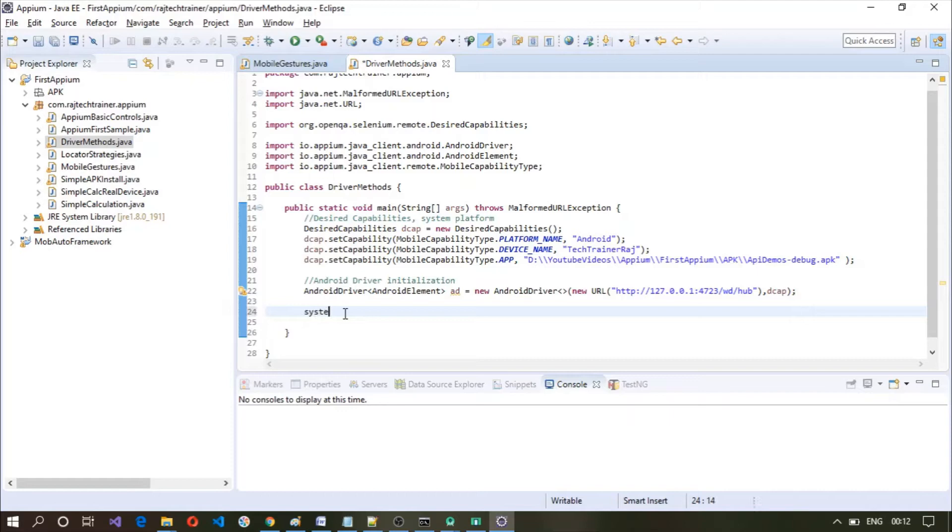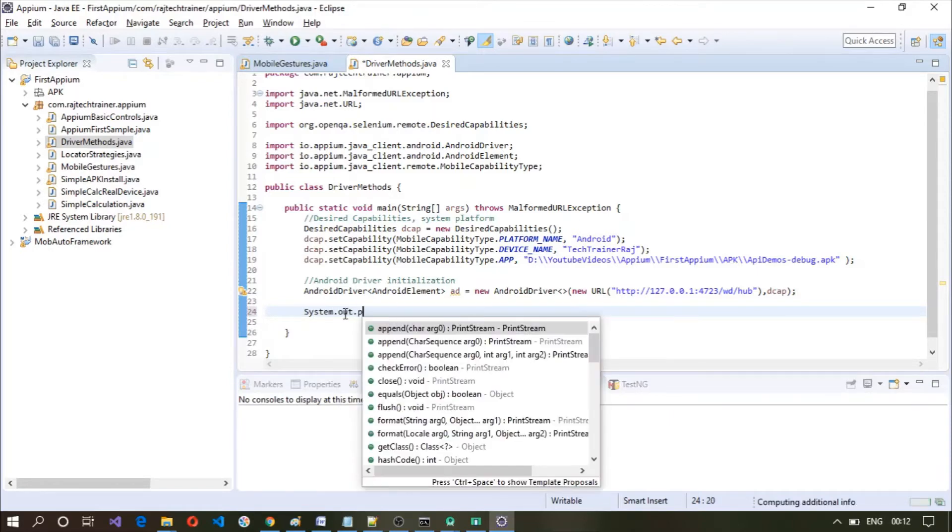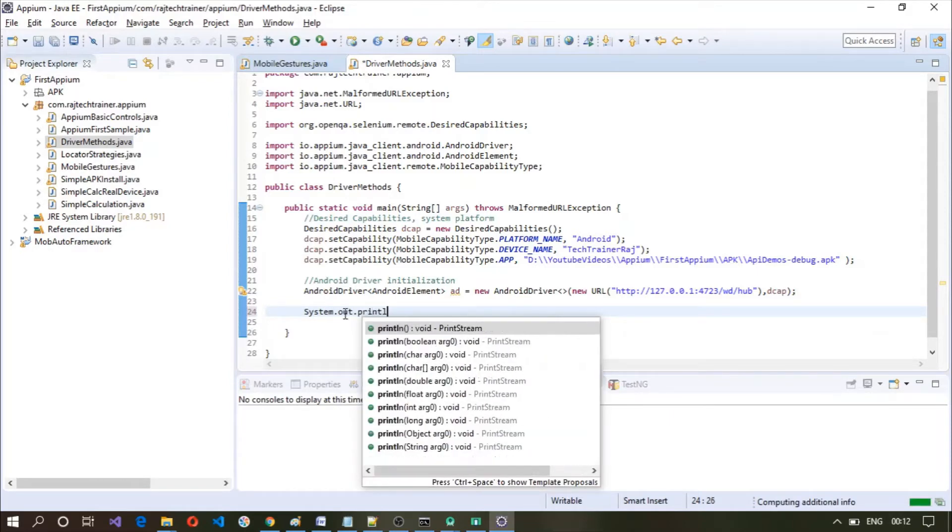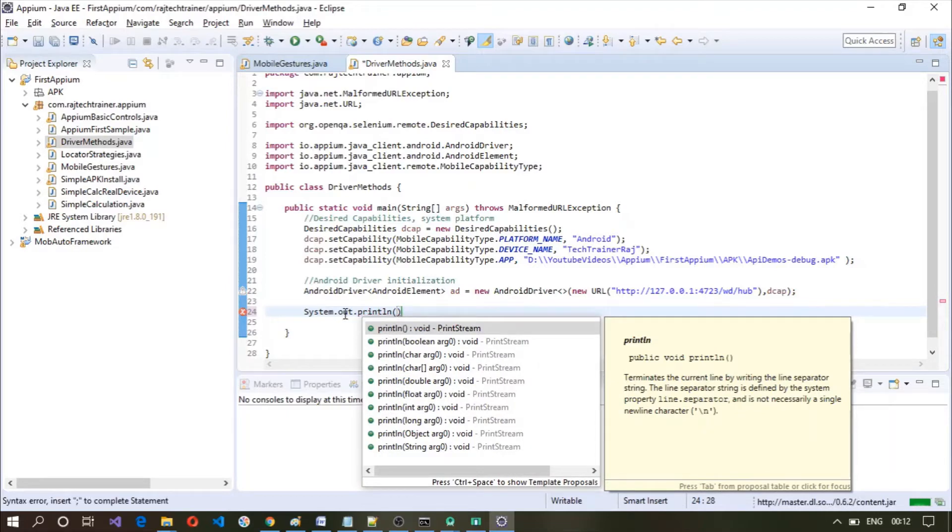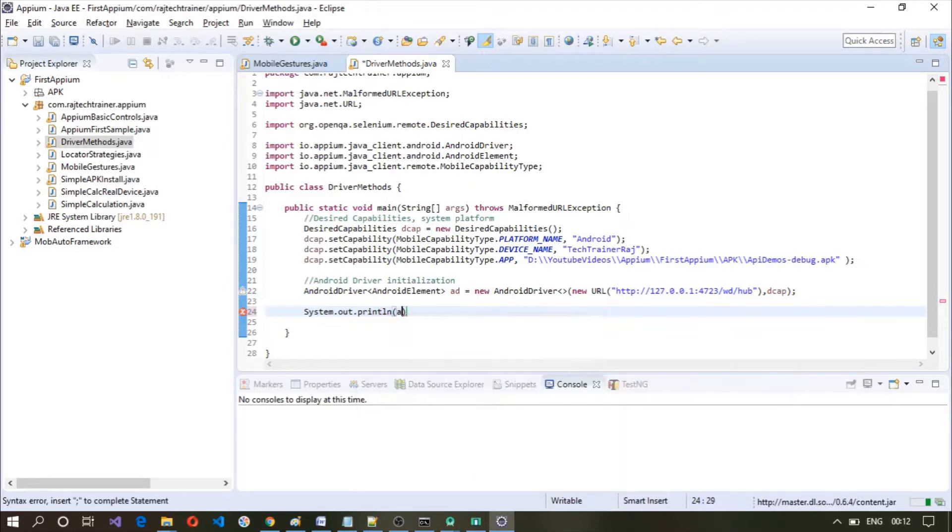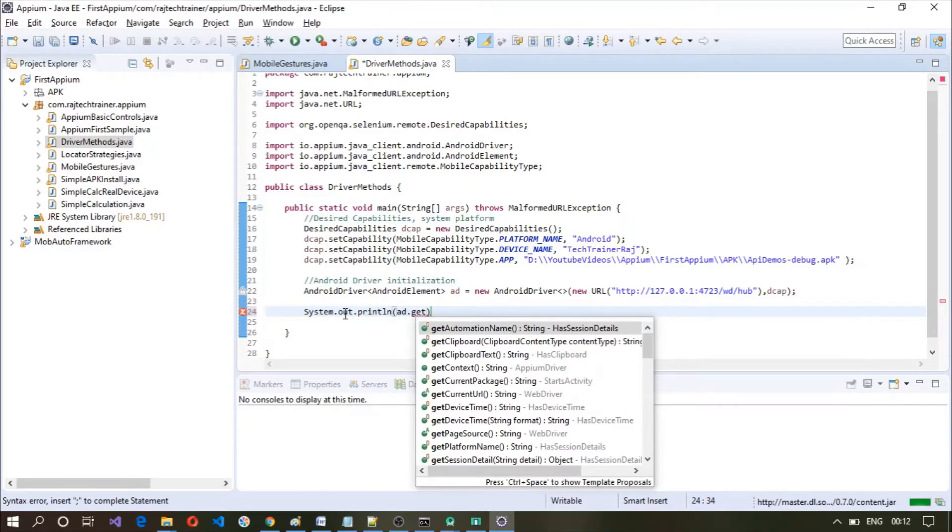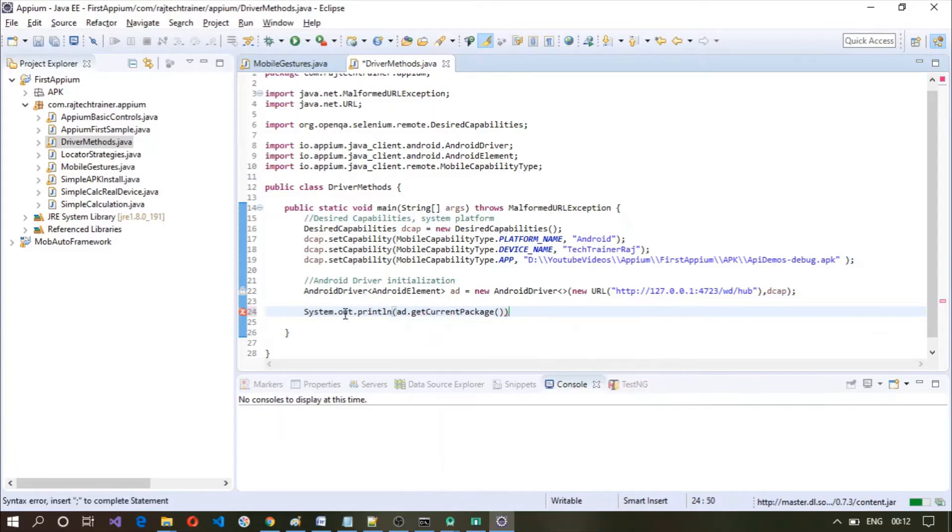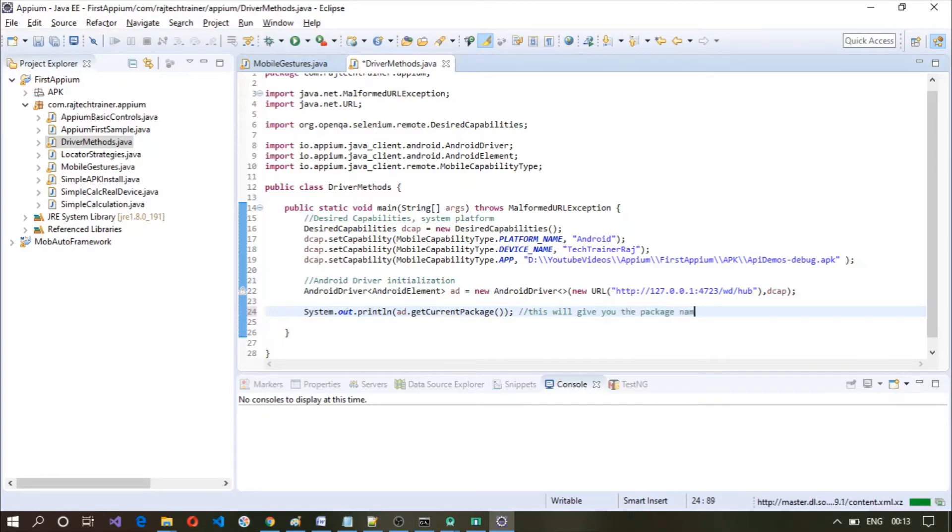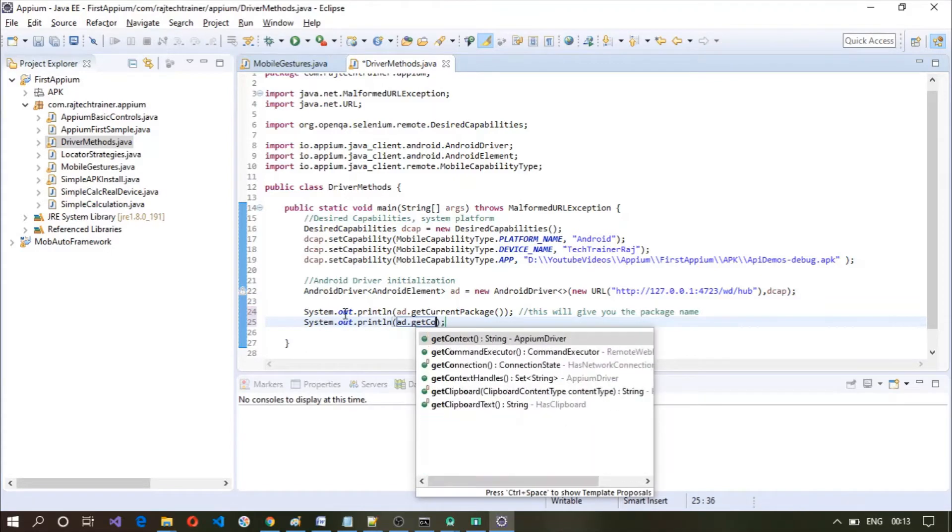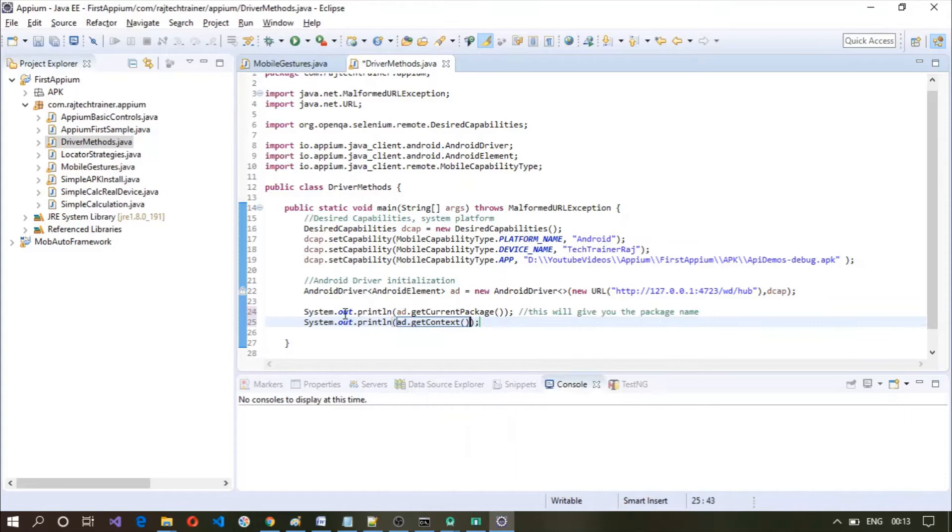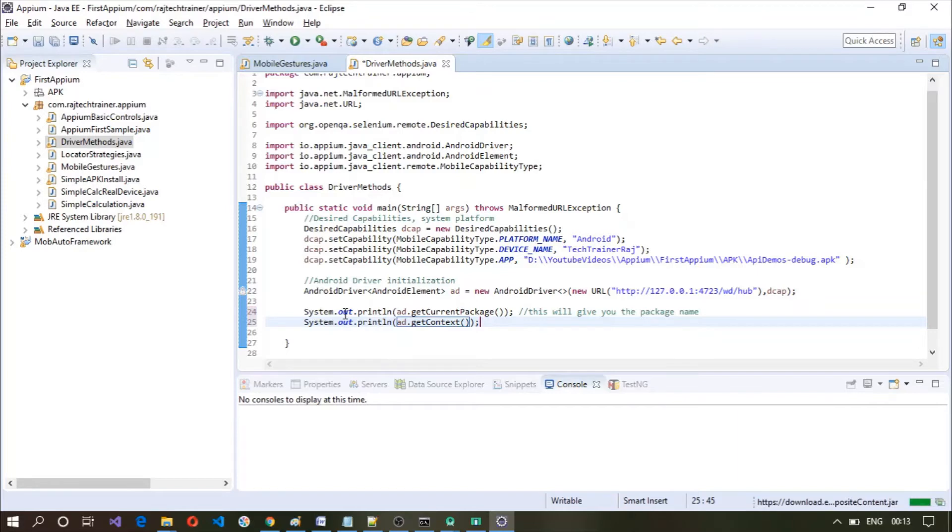System dot out dot println, AD dot get current package. So this will give you the package name. The next one will be AD dot get context. Sometimes before you start the test, if there are multiple packages available in your application you need to know the context as well as the package name, so these methods will be useful in those cases.